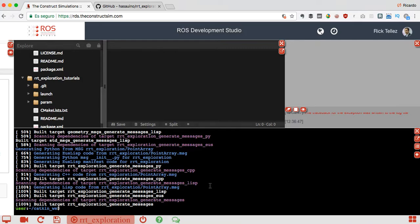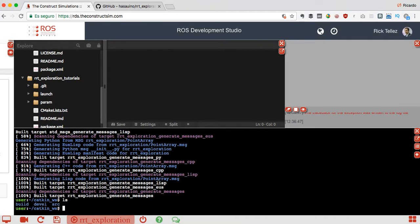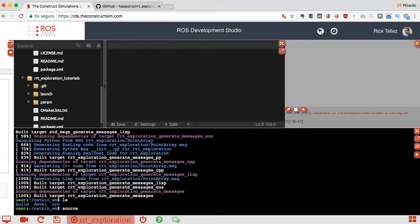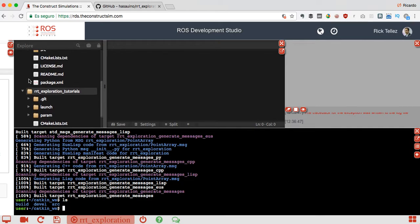Great, we have everything compiled now with our devel and built. This package has generated some messages, so we have to source those messages.